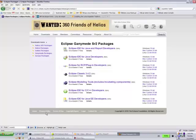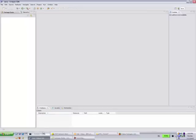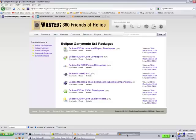Once you have Eclipse downloaded and installed, you're ready to install the Expeditor Toolkit. The Expeditor Toolkit can be downloaded from lotus.developer.com.